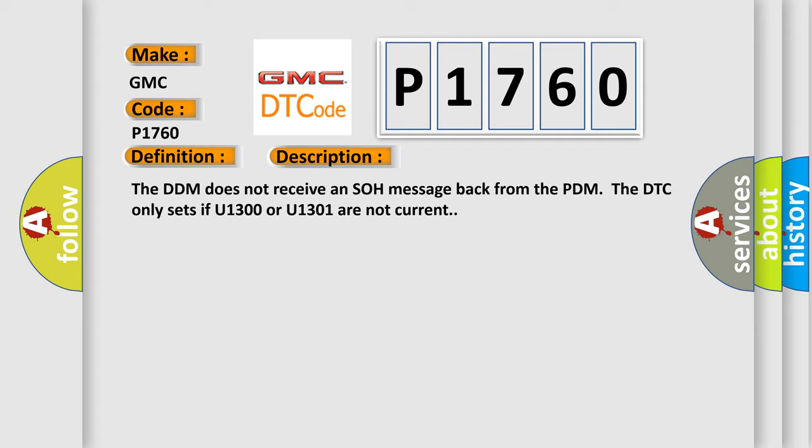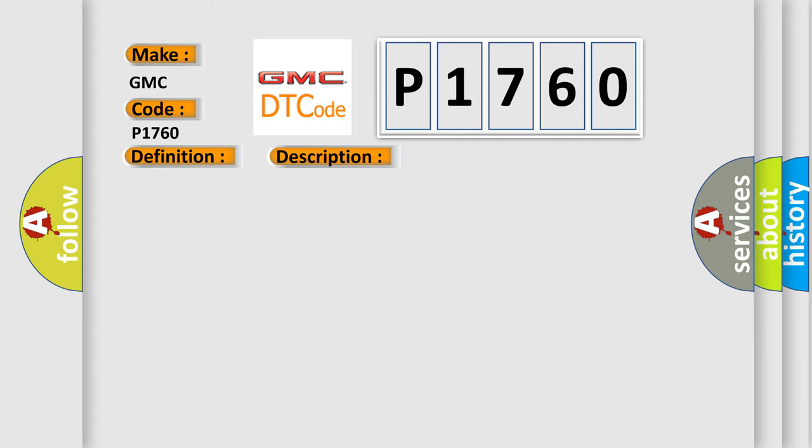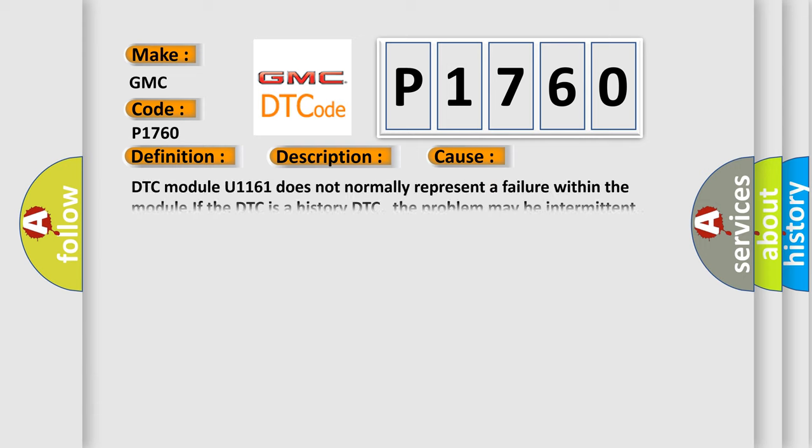This diagnostic error occurs most often in these cases. DTC module U1161 does not normally represent a failure within the module. If the DTC is a history DTC, the problem may be intermittent.